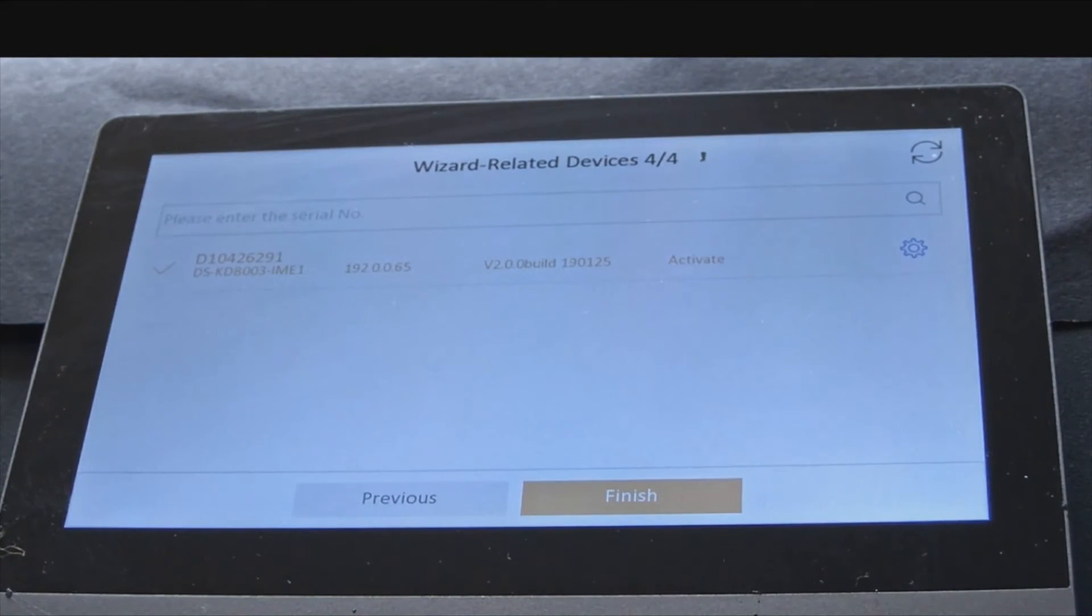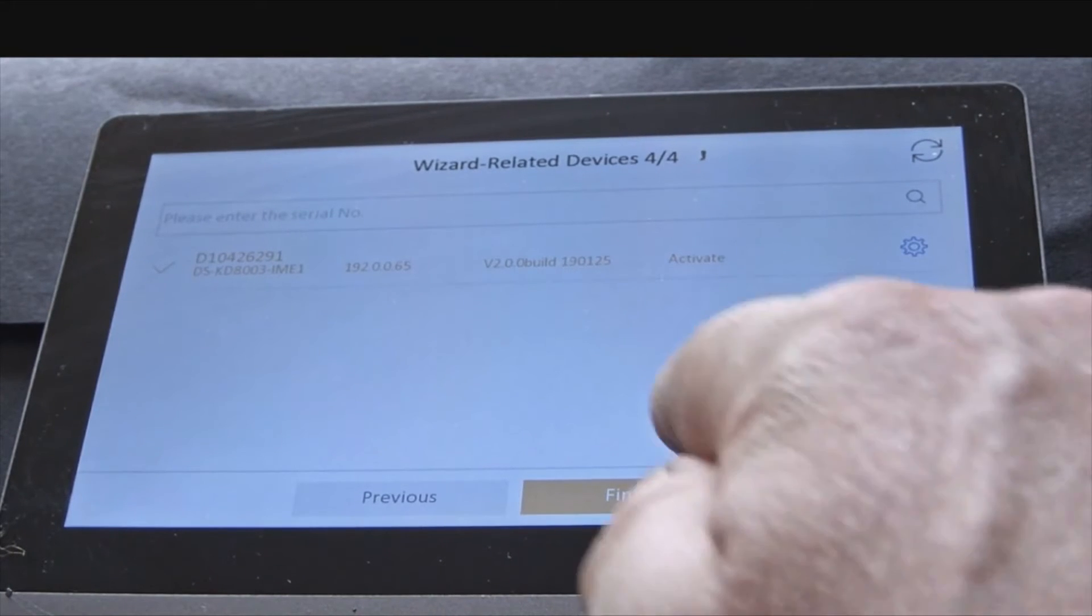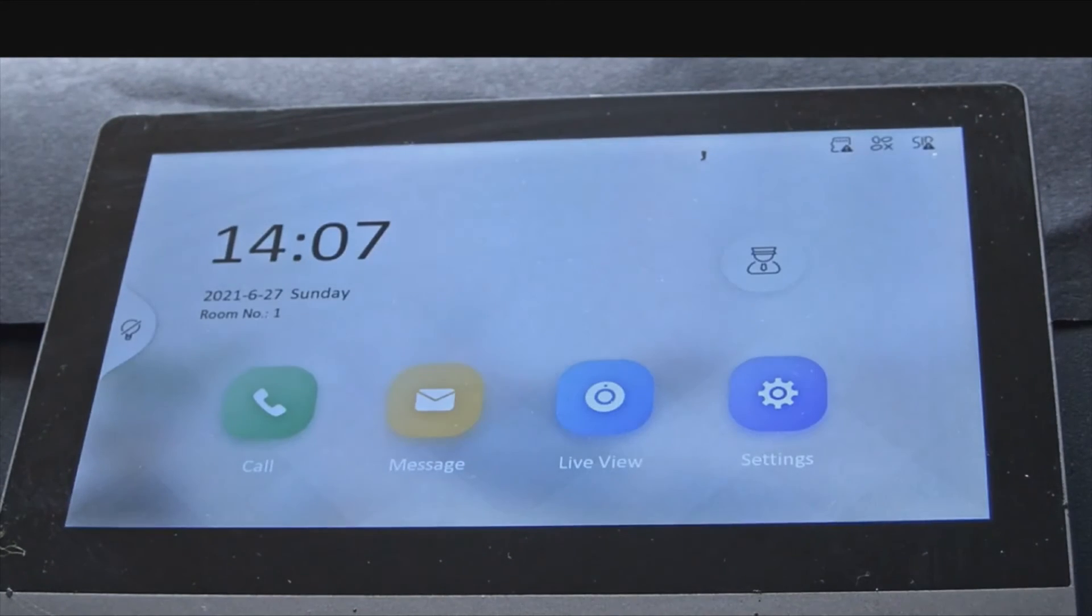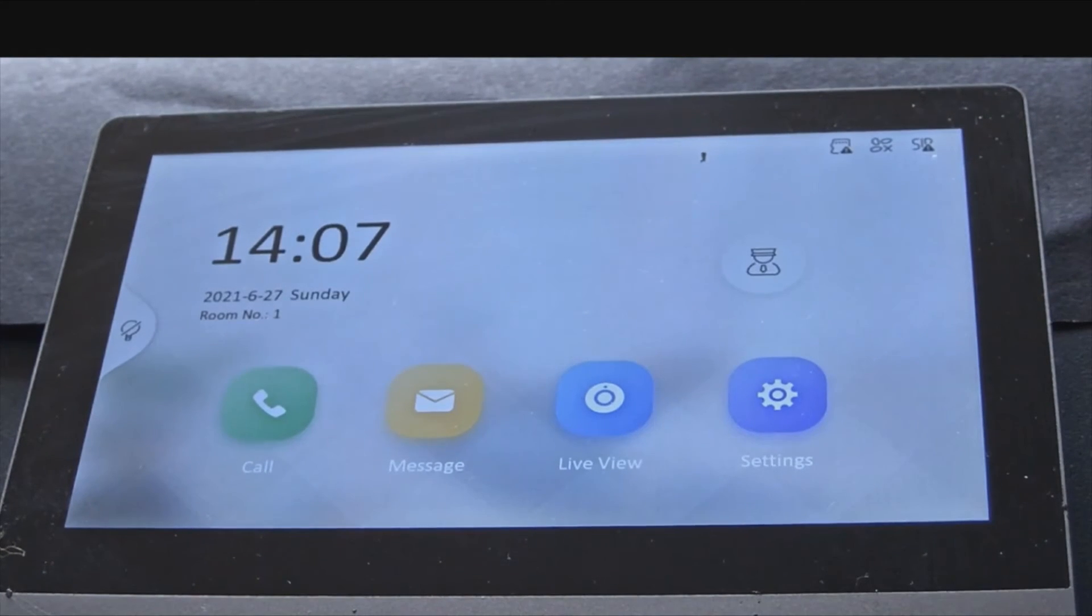Now let the wizard finish. Simply press finish and the device will set itself up. Now we're all configured.